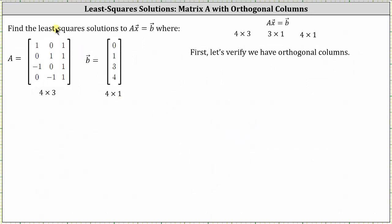We're asked to find the least squares solution to matrix A times vector x equals vector B, where matrix A is the given four by three matrix, and vector B is the vector (0, 1, 3, 4). Notice how if there was a solution, because matrix A has three columns, vector x would be written as a three by one matrix.